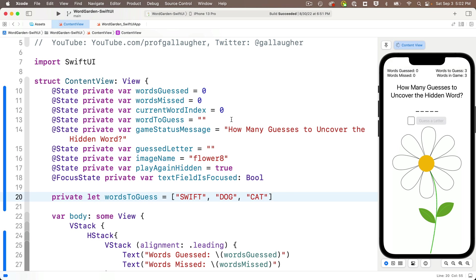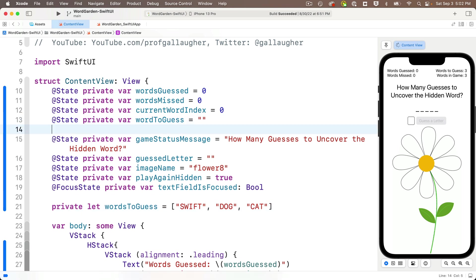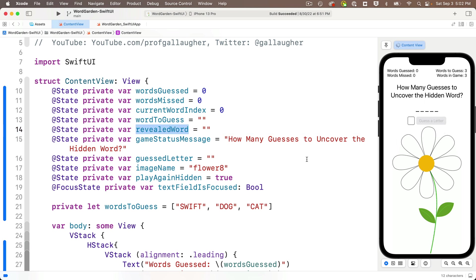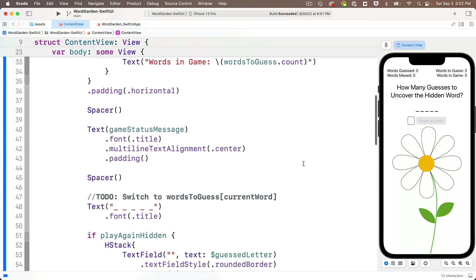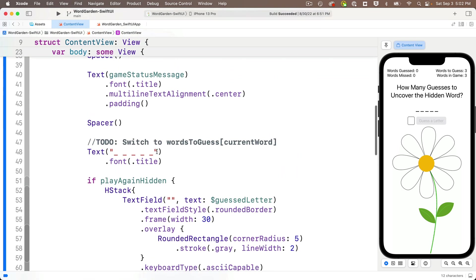Now, remember, we also want to keep track of the revealed word in a variable called revealedWord, and that should start out as underscores for every letter with spaces in between, but we should update that variable to include any correct letters that the user guesses. So for now, let's declare a state variable below word-to-guess as @State private var revealedWord, and we'll initially set this equal to the empty string, but we'll update this as our code runs. And I'm going to highlight revealedWord here, and I'm going to copy it, and I'm going to head down to where the string of underscores and spaces was. I'll highlight those underscores and paste the revealed word variable right over them.